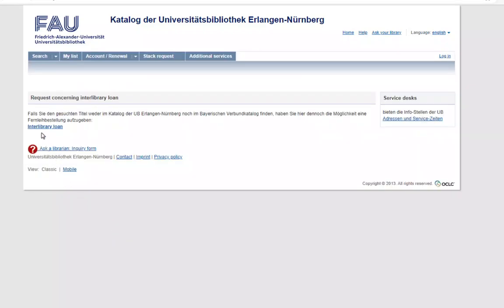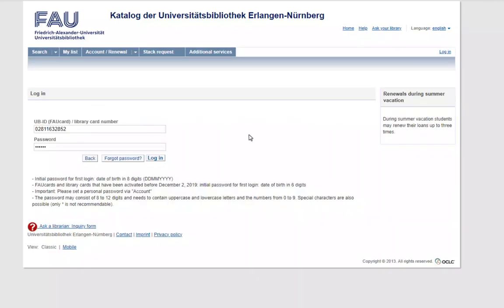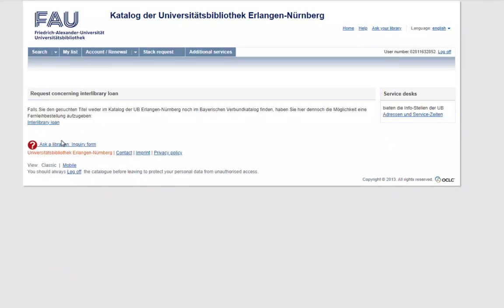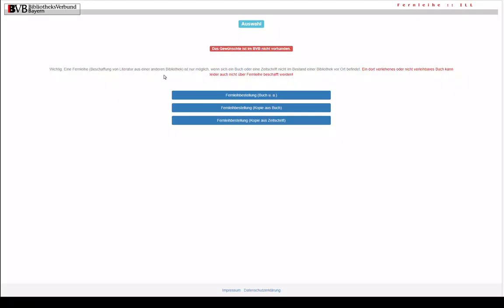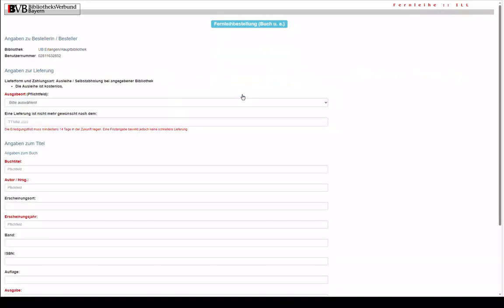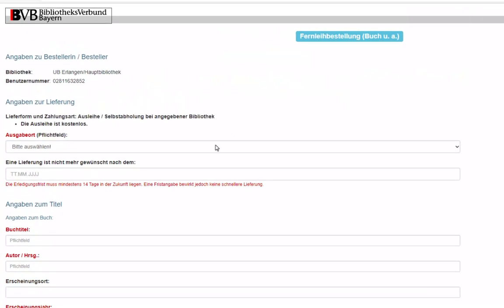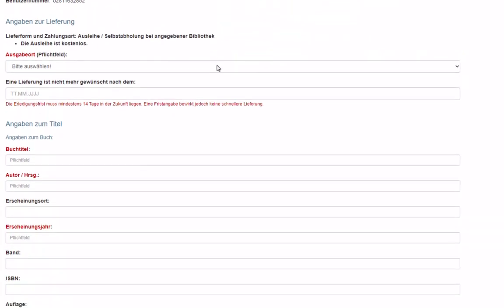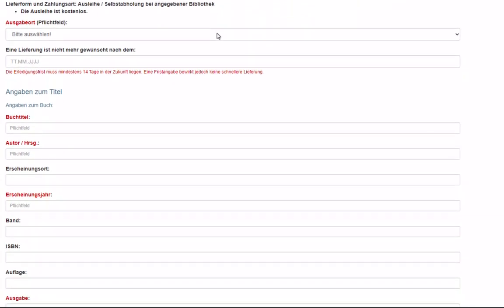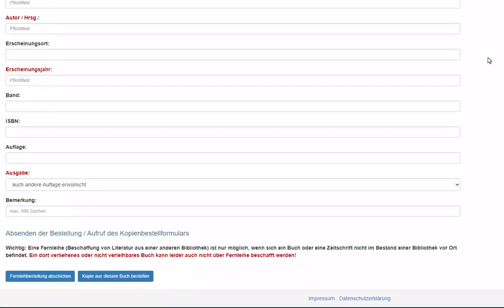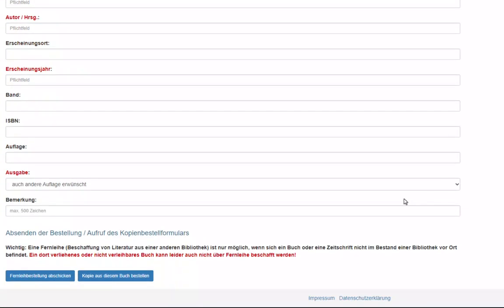Click on Interlibrary Loan, log in to your library account and click on Interlibrary Loan again. The following pages are unfortunately not available in English. Select Fernleihbestellung Buch. This will take you to a form where you can fill in all the information you have about the item.